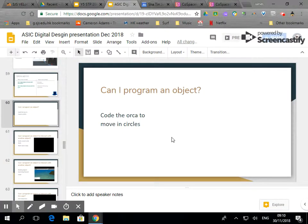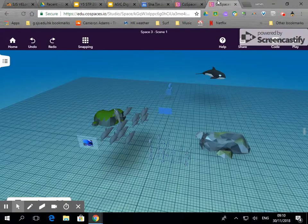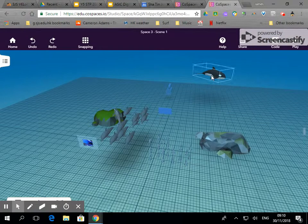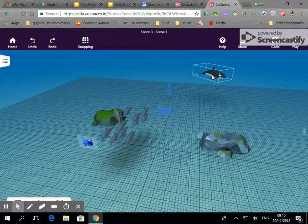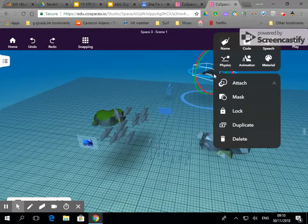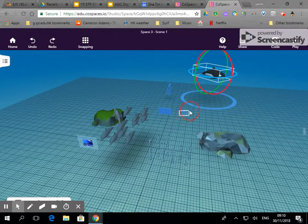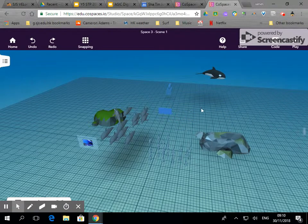In this video I'm going to show you how you can program an object. So here we have an orca and I'm going to double click on the orca. I'm going to check the name of the orca.